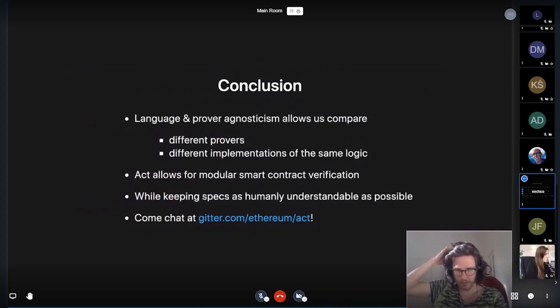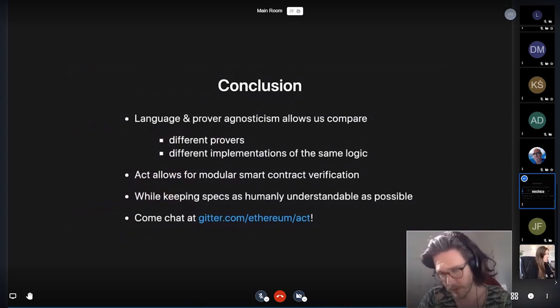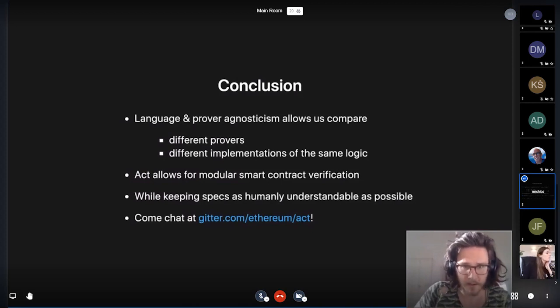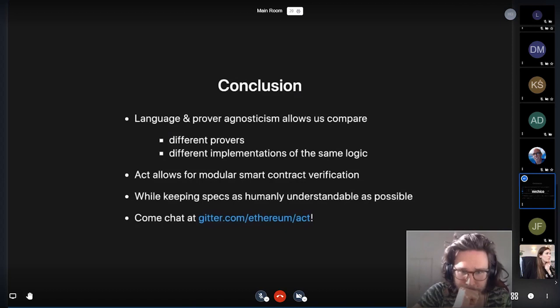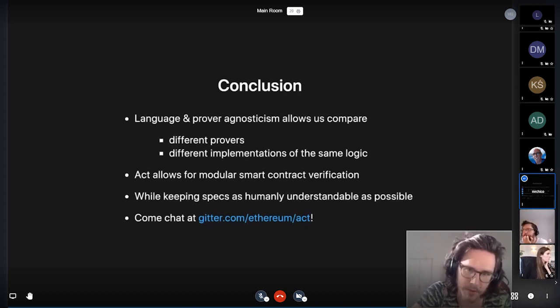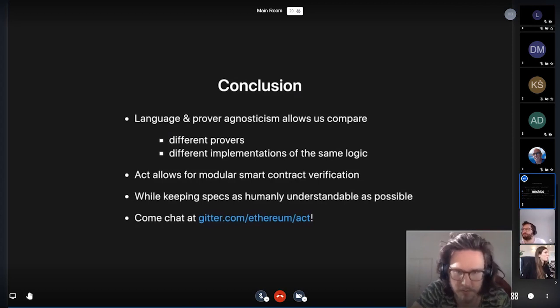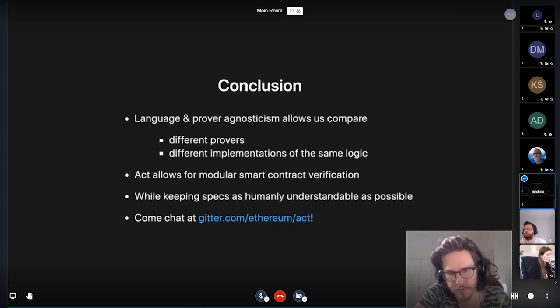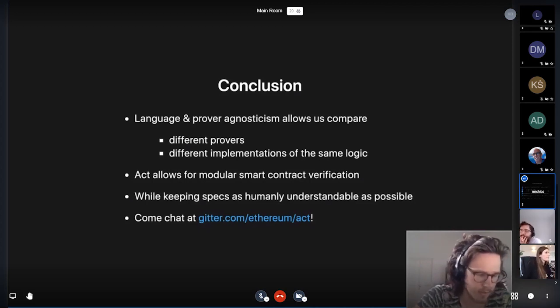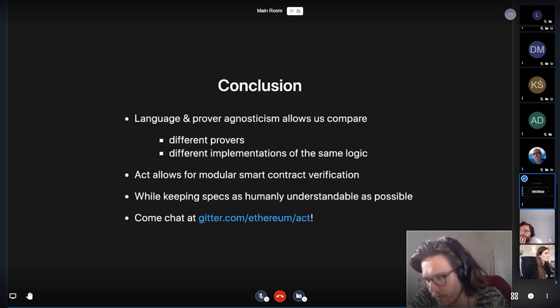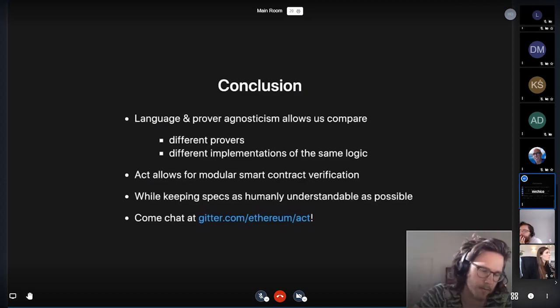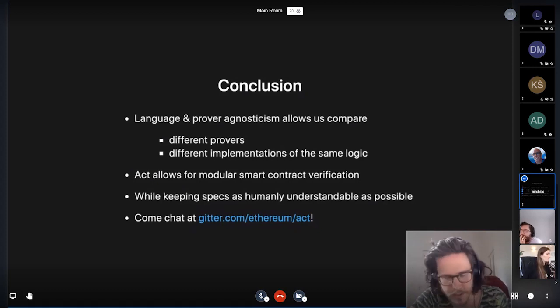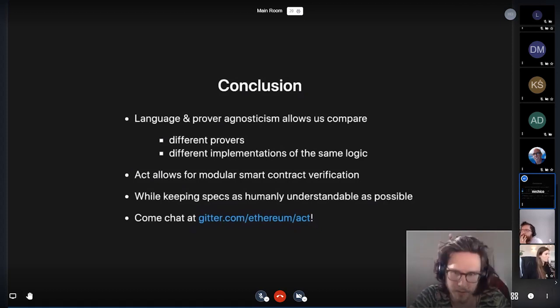Okay. So in conclusion, leaving more time for questions and discussion rather than just presentation. In doing ACT and in writing specifications of smart contracts using ACT, you get this language and prover agnosticism. So you can compare different provers, but you can also compare different implementations of the same logic or different languages writing the same smart contracts.